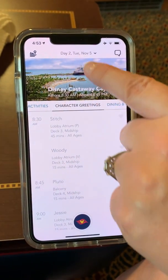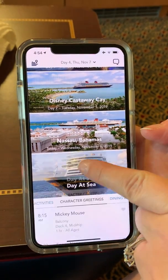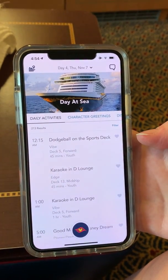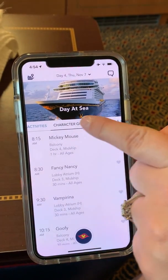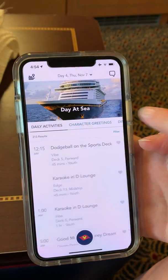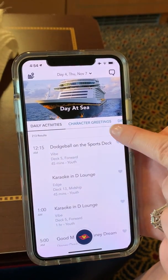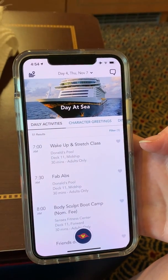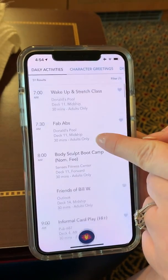You can also go day by day — click up top if you want to look at a future day. If we pull up tomorrow, you can find the entire list of daily activities, which you can also find on your printed navigator. If you want to find things filtered for a specific age group, you can click filter, then click your specific category, and it will narrow down your results to the things you're interested in.